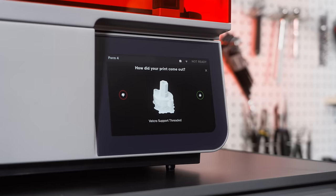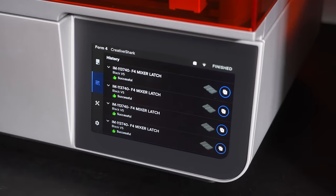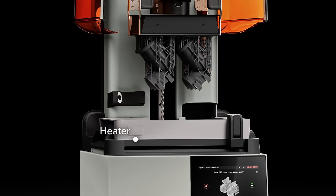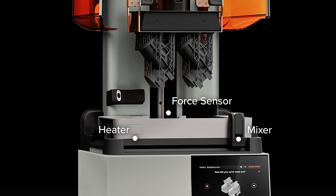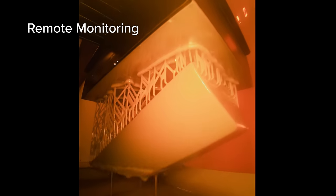Achieve an unmatched print success rate with validated print settings, precision heating, force sensing, debris detection, and remote monitoring.